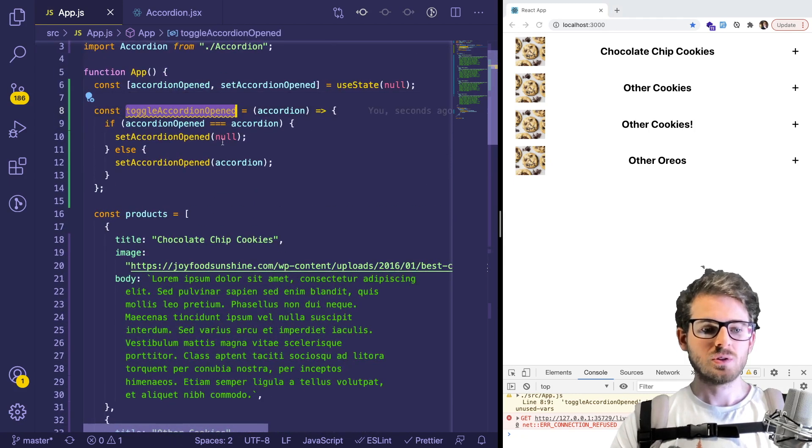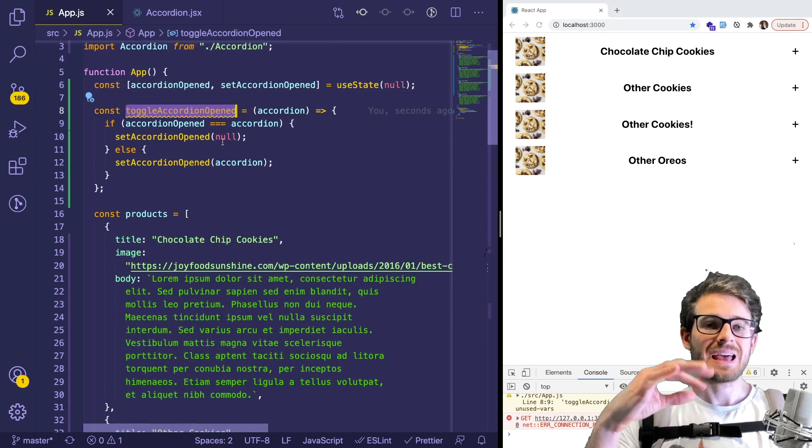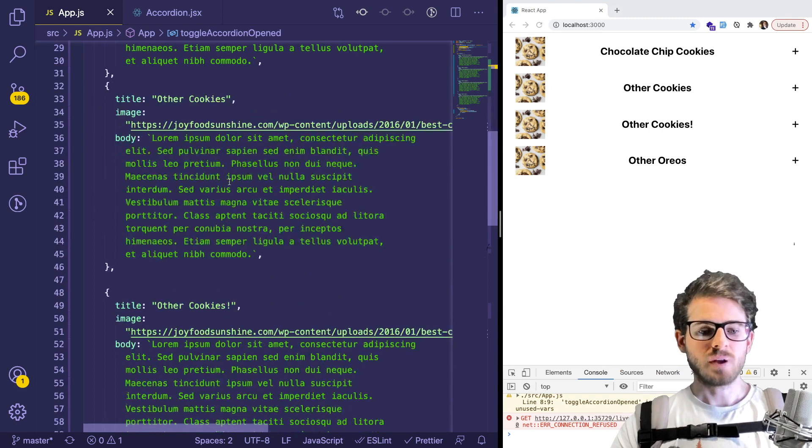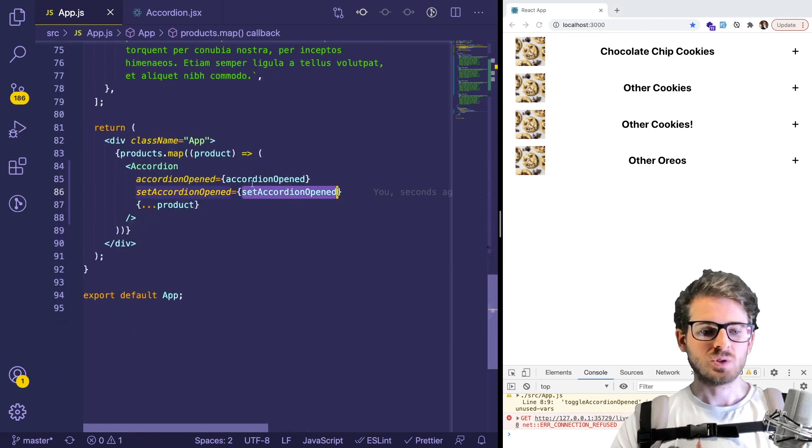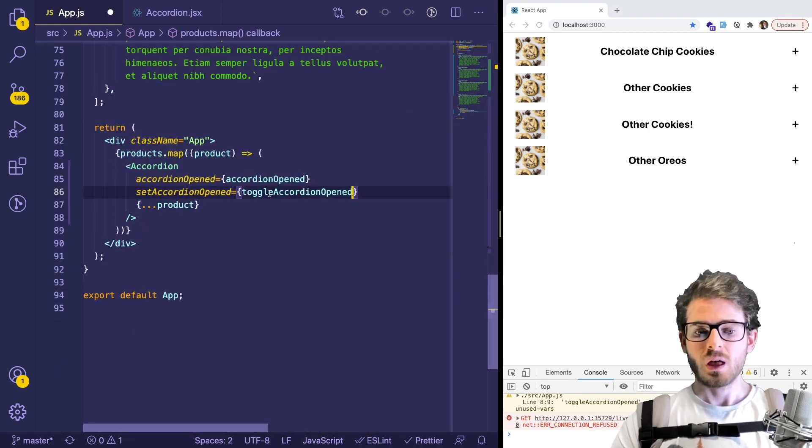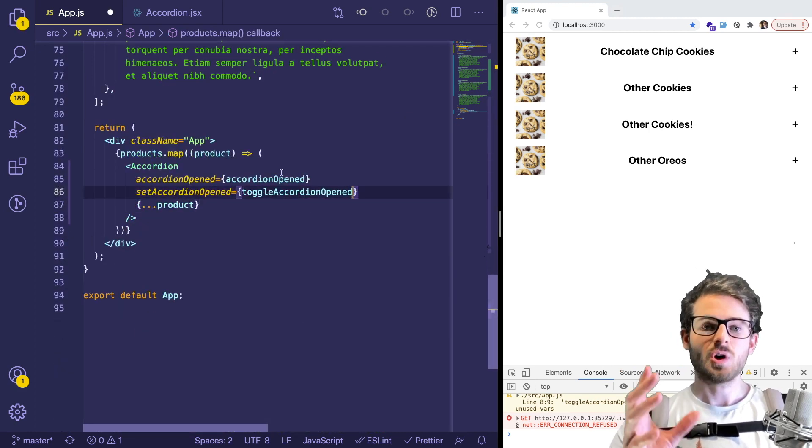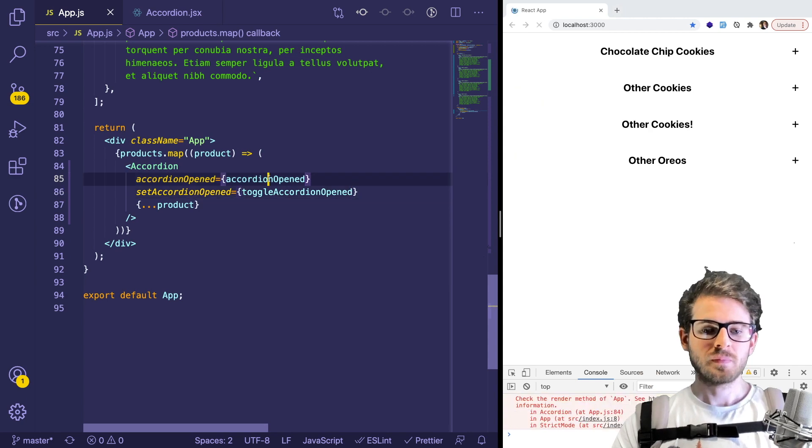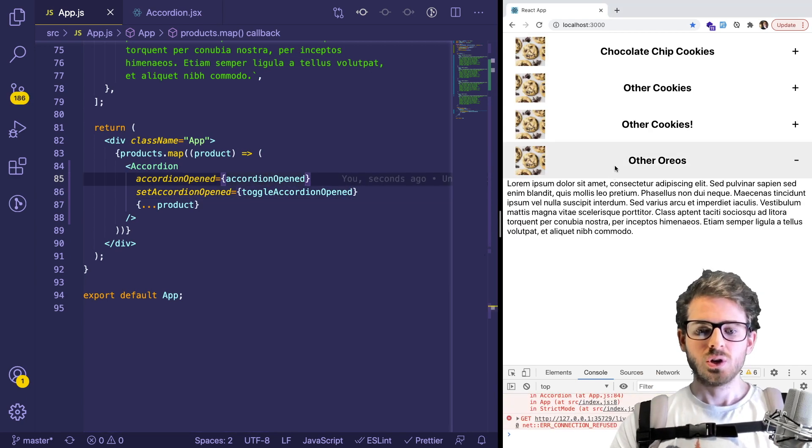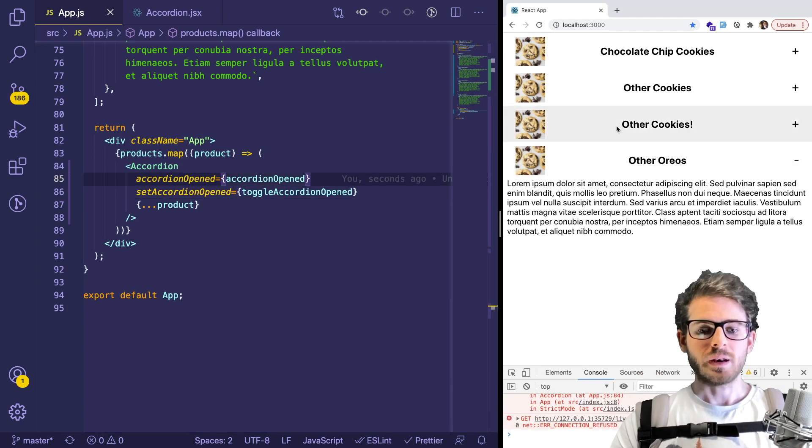But anyway, so now what I want to do is I'm going to pass that function instead to my accordion component down here, instead of passing setAccordionOpened, I'm going to pass that toggle method. And that should do what we want now.